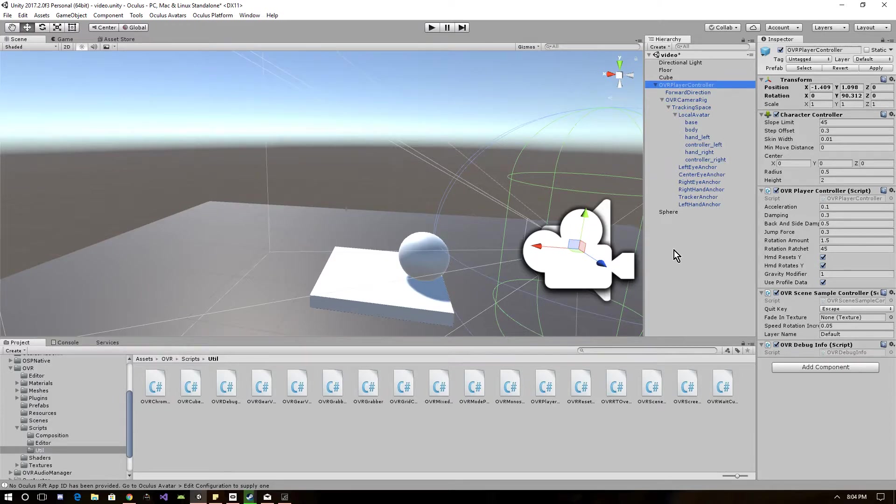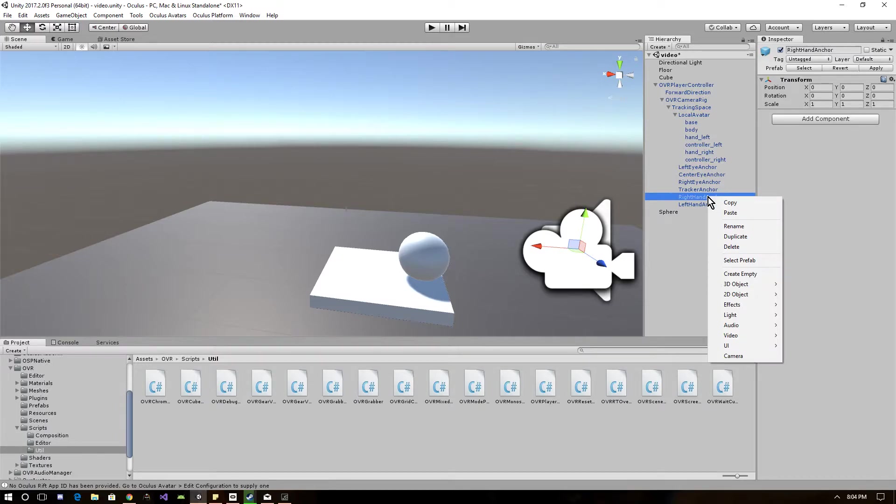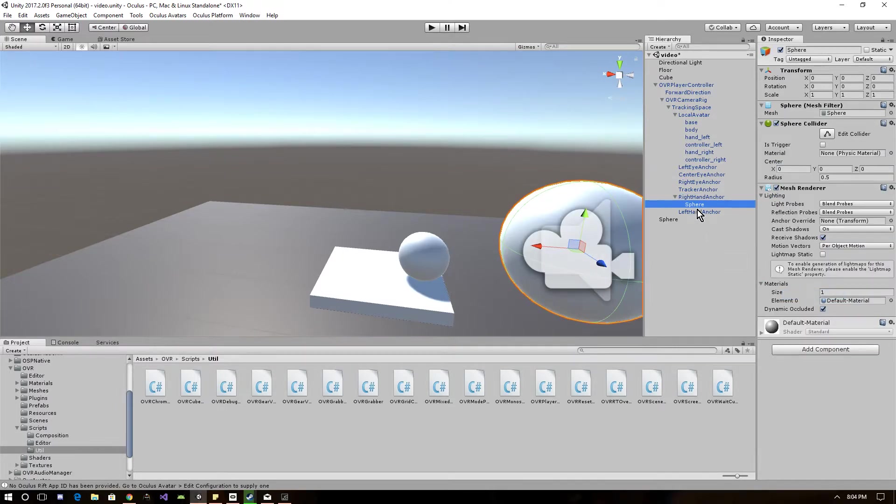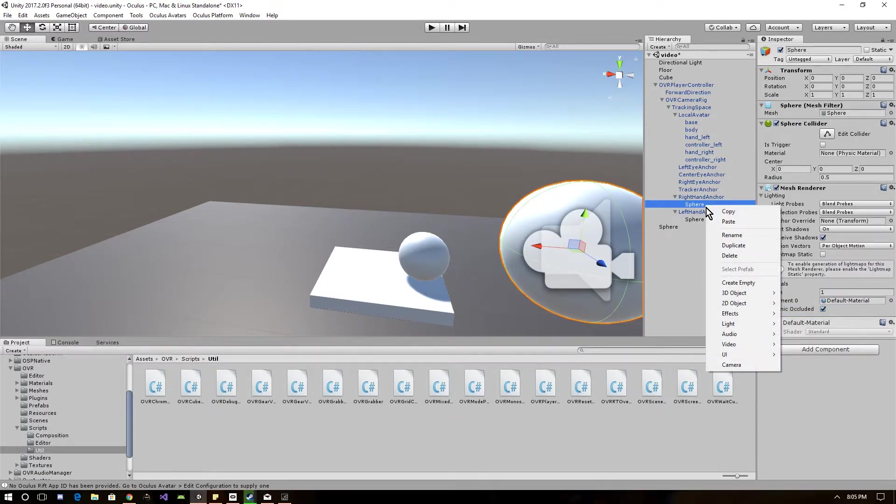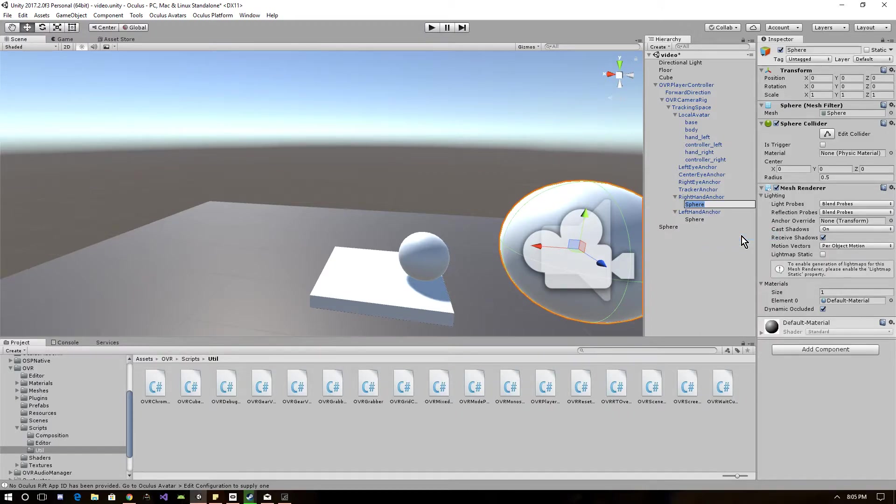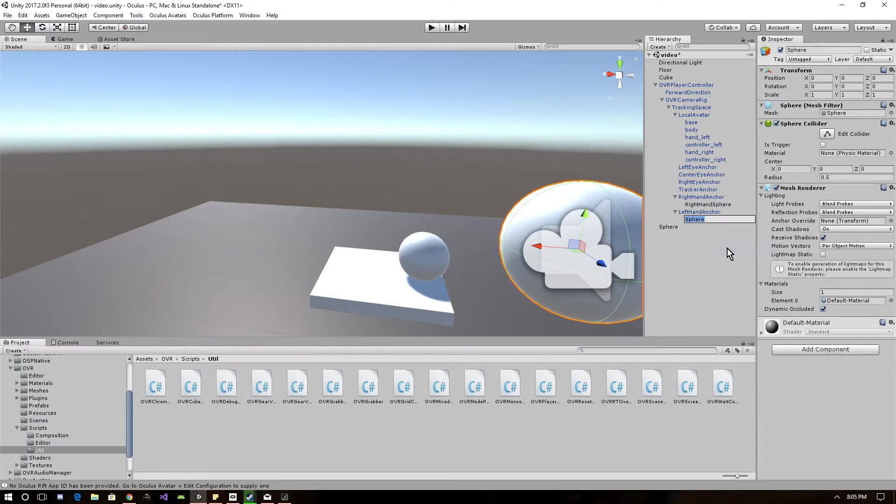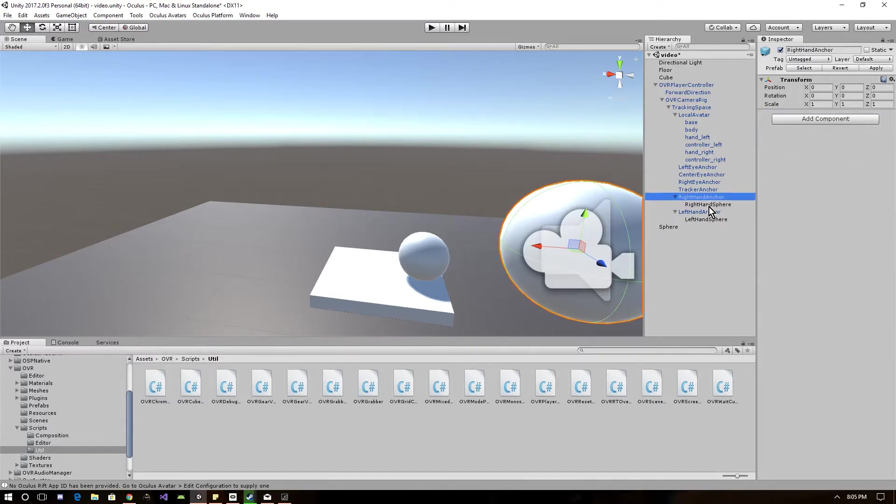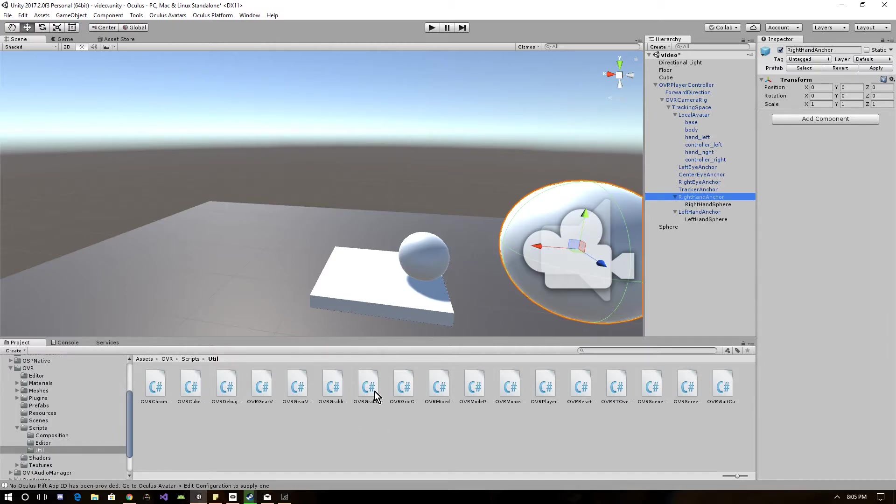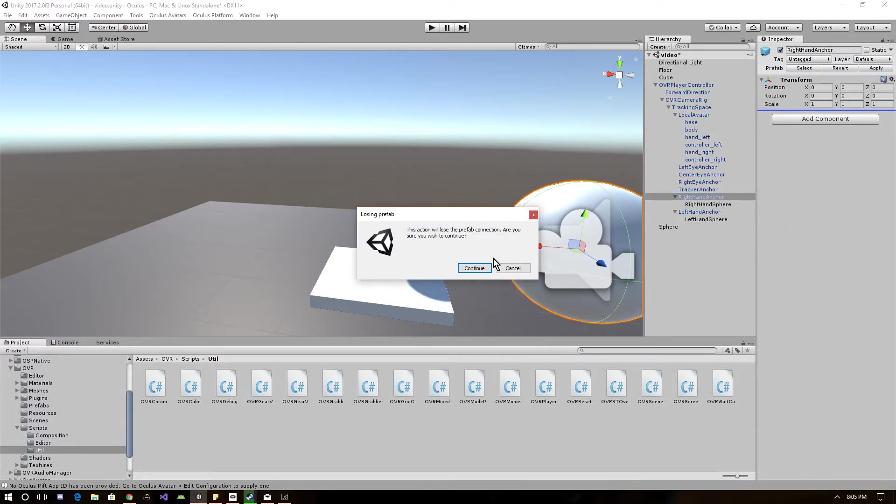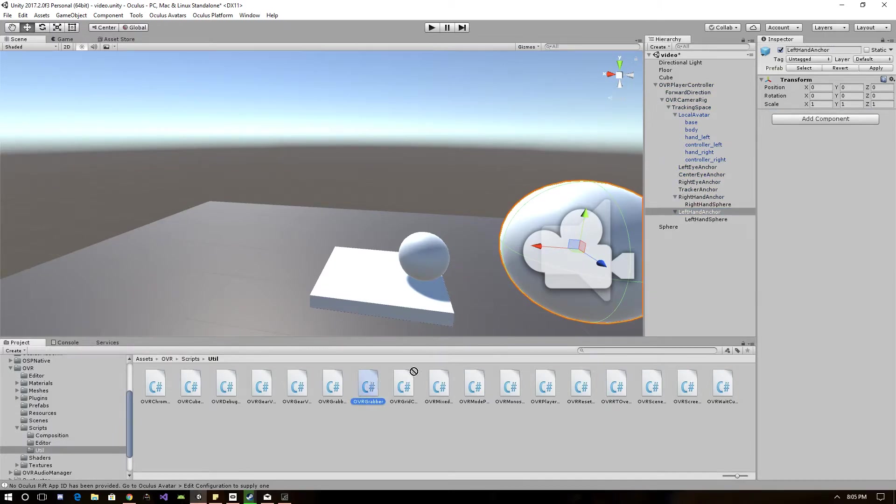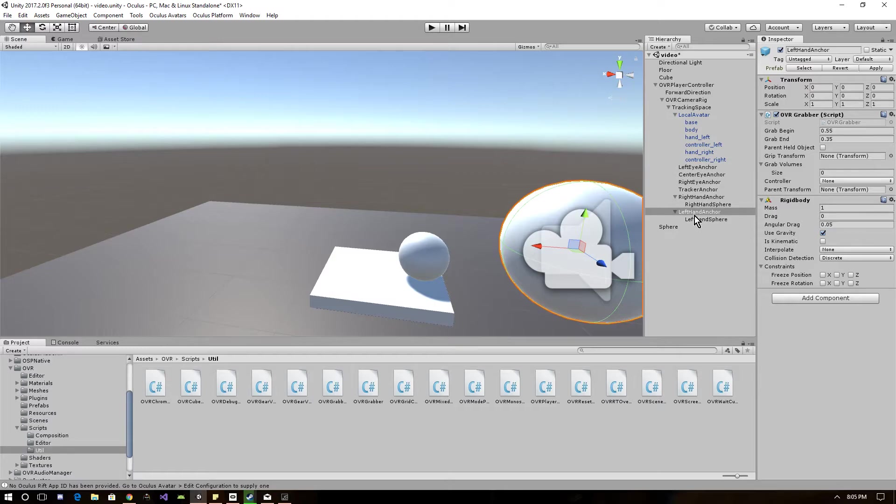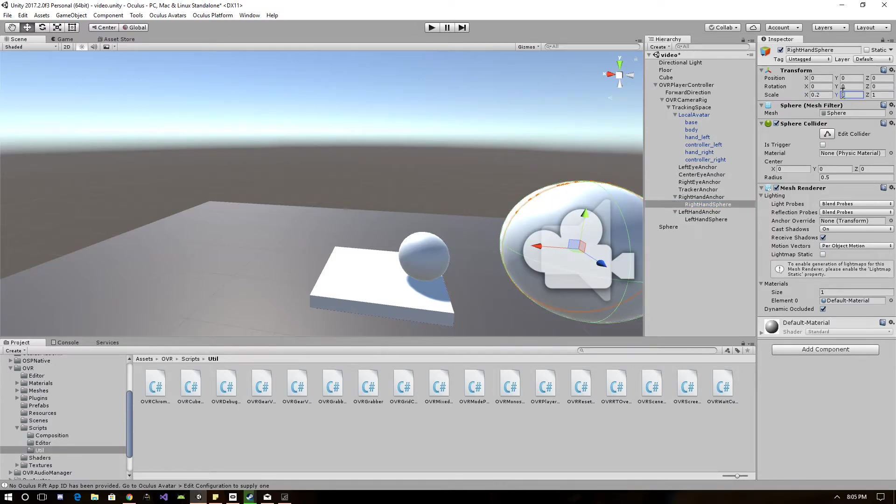Now, the only other things you need to do for the hands that you'll be messing with is the right and left hand anchors. You want to right-click the right hand anchor and create a sphere, and do the same thing for the left hand. Let's just rename this right hand sphere and left hand sphere.